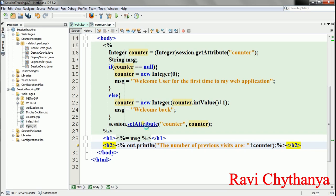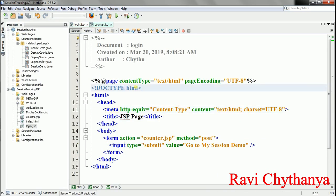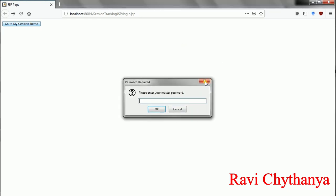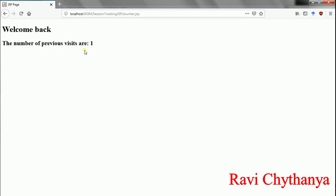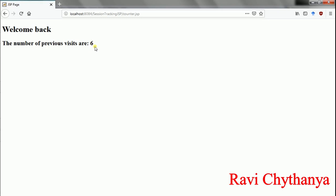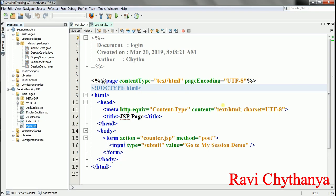Now I check it out. I go to login.jsp and click 'Go to my session demo'. It shows 'Welcome user for the first time to my web application. The number of previous visits are: 0'. I click again — 'Welcome back, the number of previous visits are: 1'. Refreshing shows 2, then 3, 4, 5, 6 — and so on. Like this I can track the session information of the user using the HTTP session object.